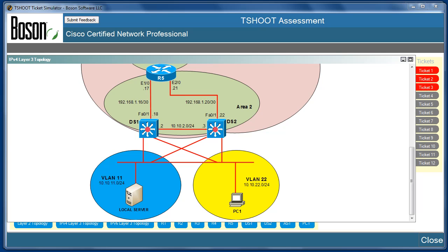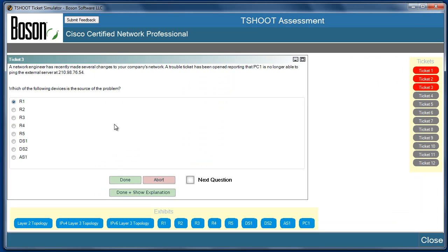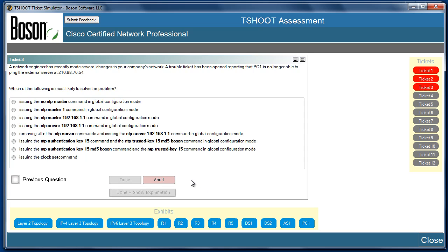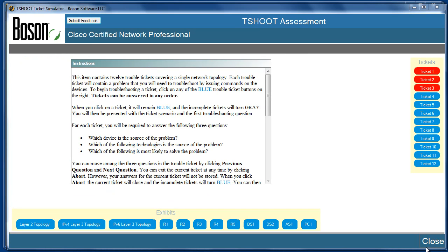After examining the network topology and device configurations, let's return to the trouble ticket. Each trouble ticket follows basically the same format. First, we're asked which device on the topology is the source of the problem. After identifying that device, we move to the next question asking which technology on that device contributes to the problem. Finally, we move to the third and final question asking which action would be most likely to solve the problem. We would then continue through tickets 4, 5, 6, and all the way to ticket 12 to complete the exam.